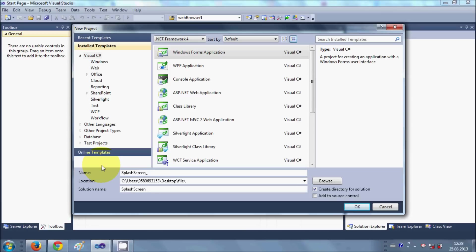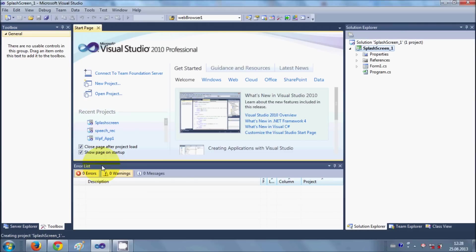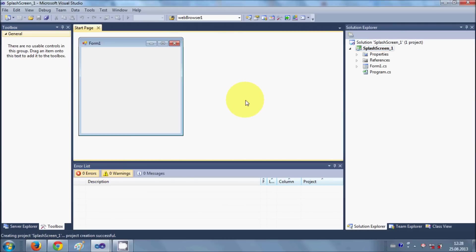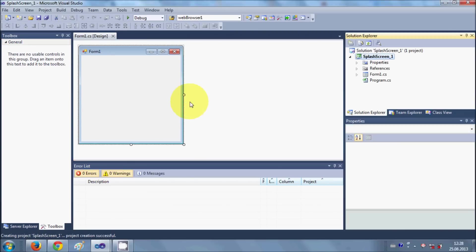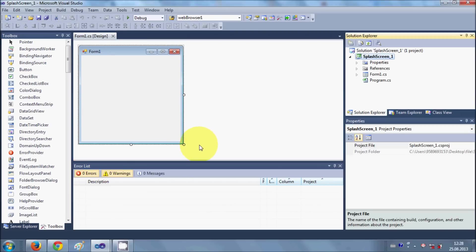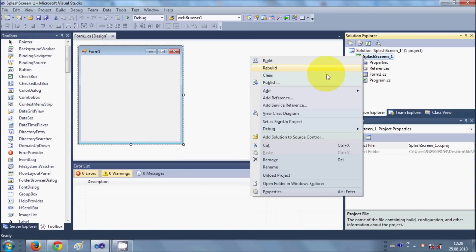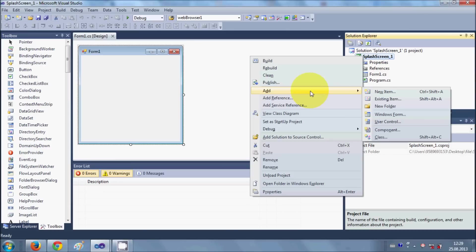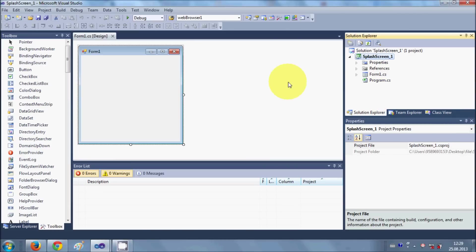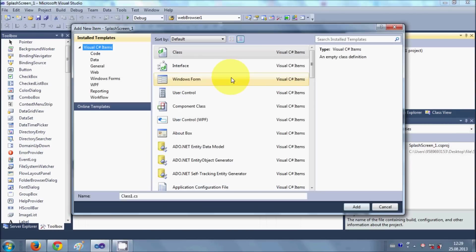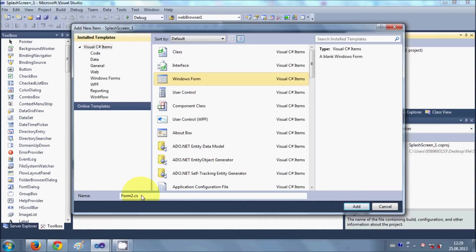Splash screen one, click OK. My project is created now. Now this is Form1 of my project. I will add a new form, so I will right click my project, go to Add, New Item, Windows Form.